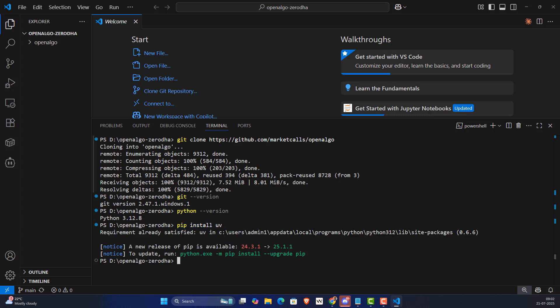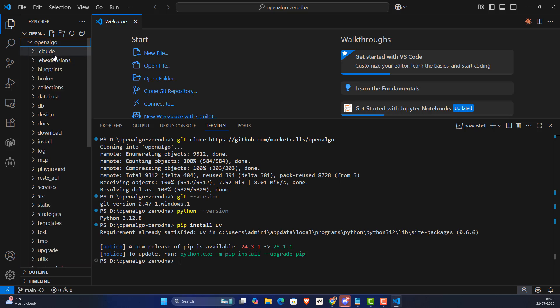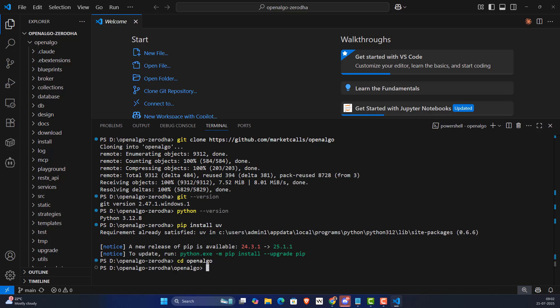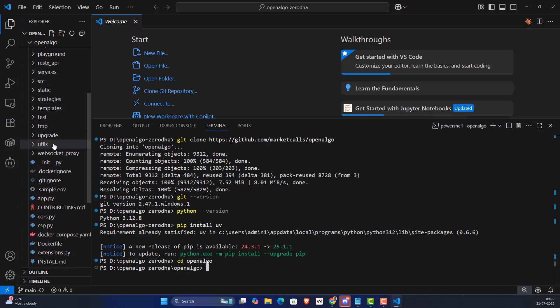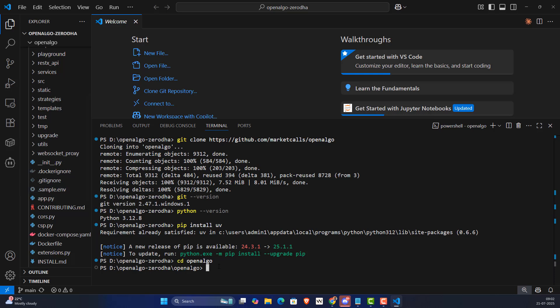Once all installations are done, you'll see OpenAlgo has been downloaded on the left-hand side. Now navigate into the OpenAlgo folder by typing 'cd open-algo' and pressing Enter. Then copy the sample environment file by running: 'cp .sample.env .env' — this copies the credentials template file.